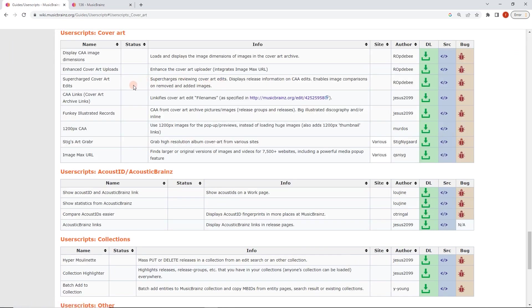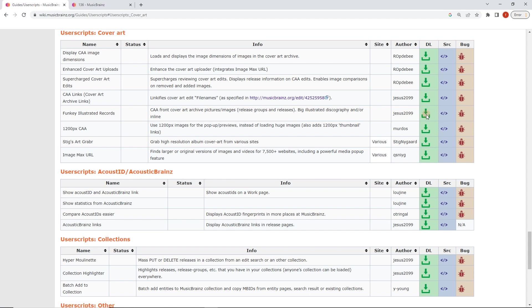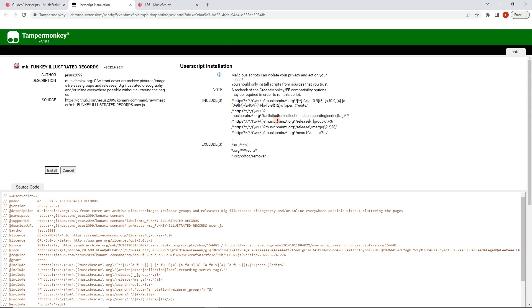Now, funky illustrated records. I'm going to click on the download button here. It's going to take us to this page. And now I can click install. Again, this is going to vary depending on your browser, your user script manager, but should be similar.